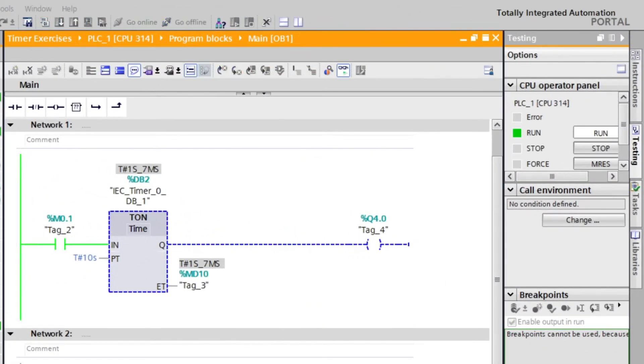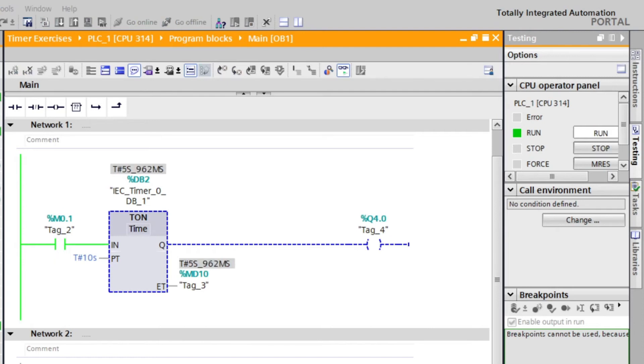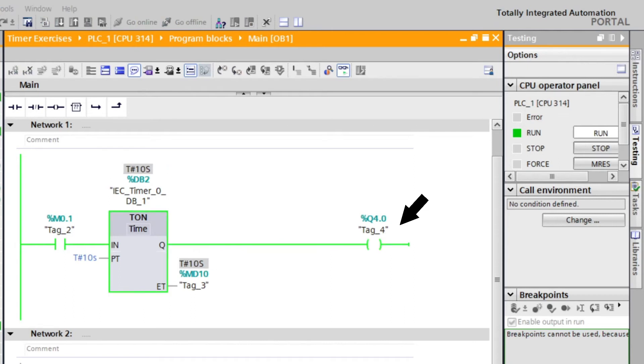When we energize M0.1 open contact, the timer begins to count on. When the timer reaches 10 seconds, the Q4.0 coil contact will energize.